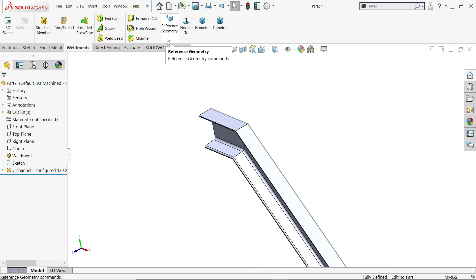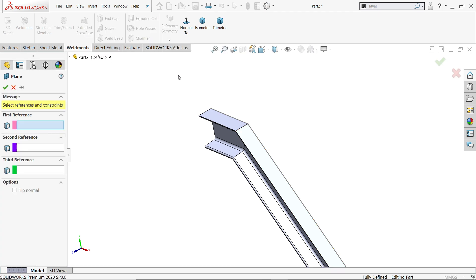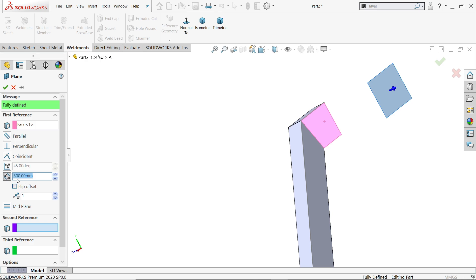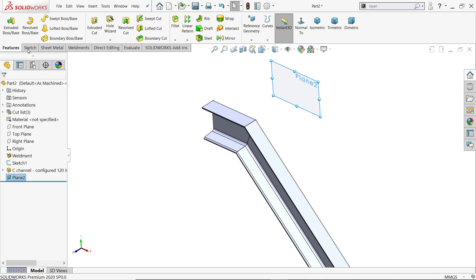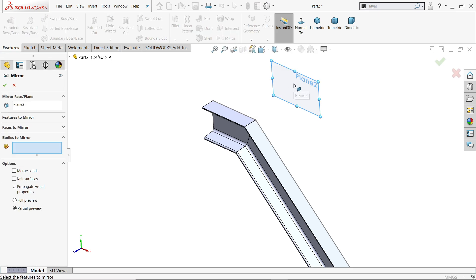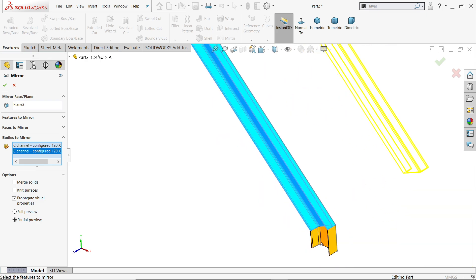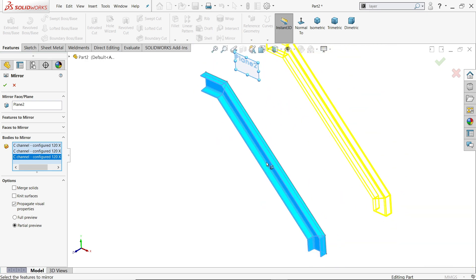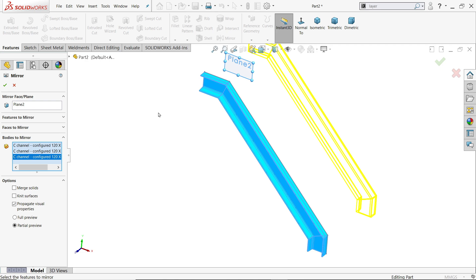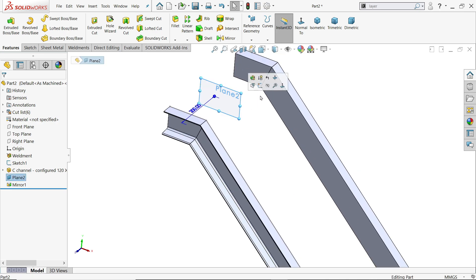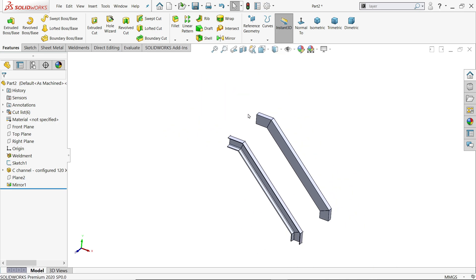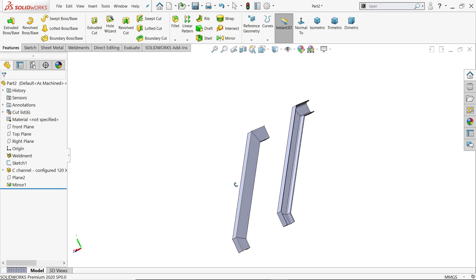Now let me create a plane. Choose this face and set the dimension to 300 millimeters distance, then say yes. Go to Features and click Mirror. Choose the plane and bodies — we have to select all three bodies because there are three C-channel flanges. Now hide the plane and see that the mirror is created.